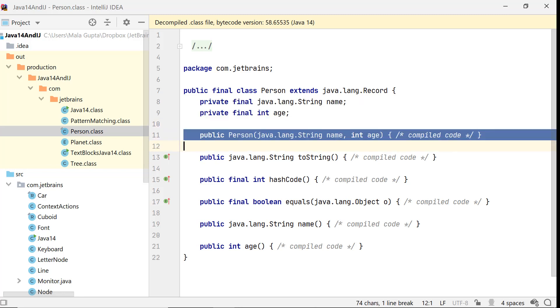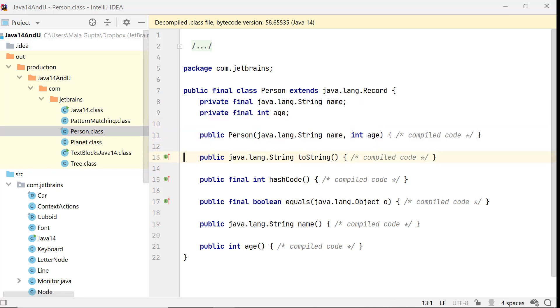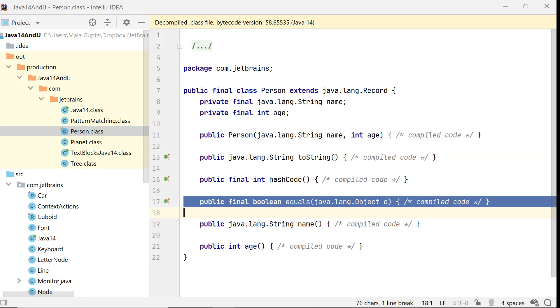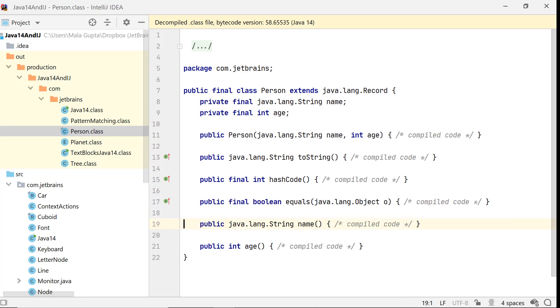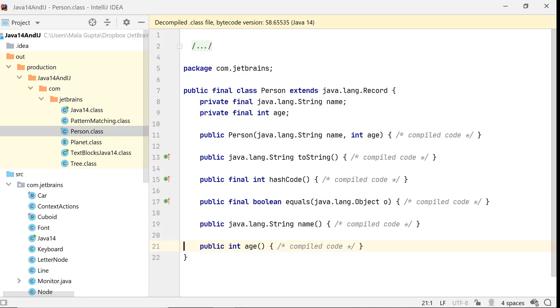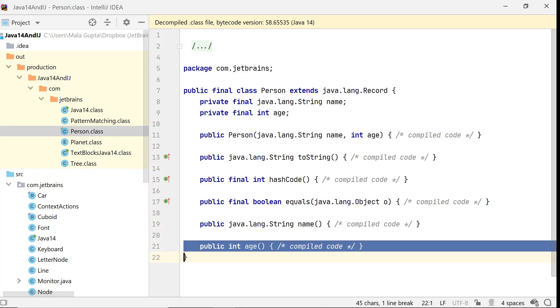For each of the components of the record Person, the compiler defines a final instance variable name and age, a constructor, and methods toString, hashCode, and equals are also generated automatically for records. The name of the get method is the same as that of the data variable. It doesn't start with get or is. Since a record is supposed to be immutable, no setter methods are defined.